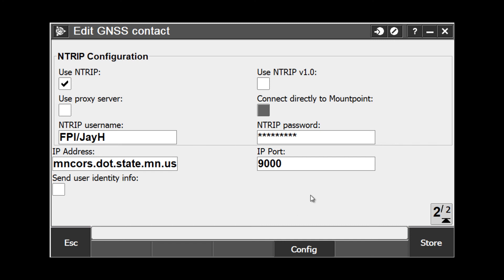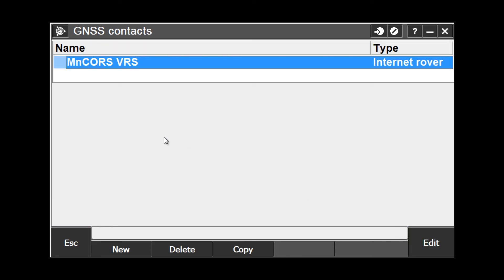To store these settings, pick the store button at the bottom of the screen and I now have my GNSS contact created so I can access my VRS network.